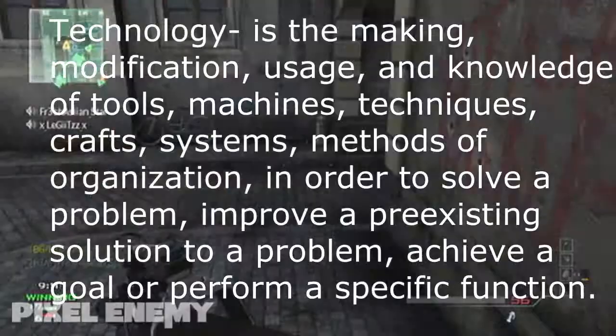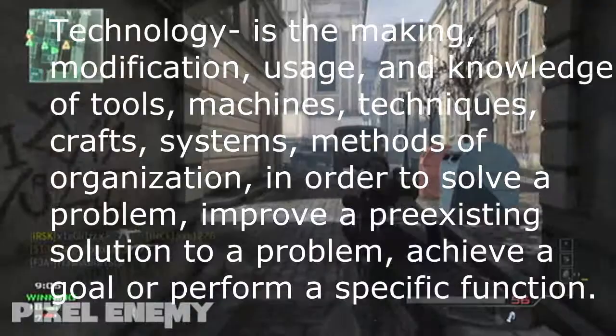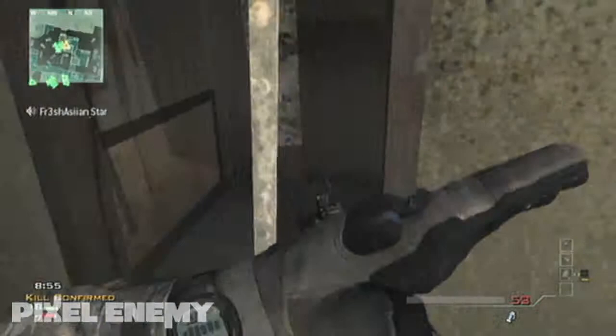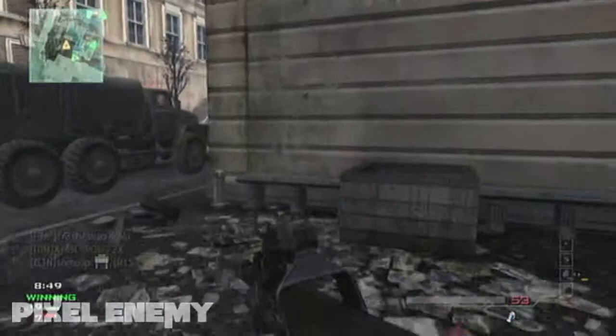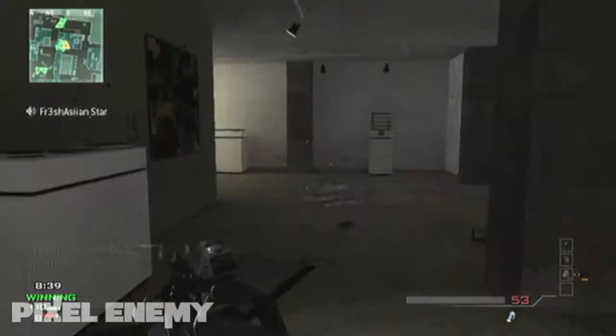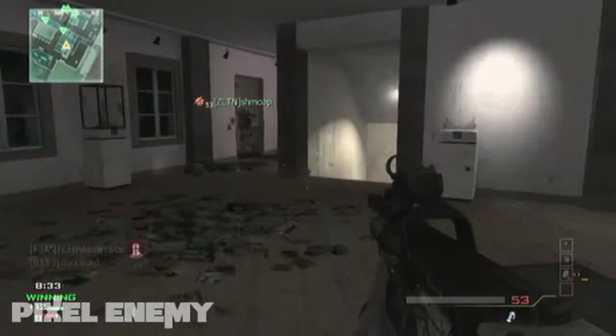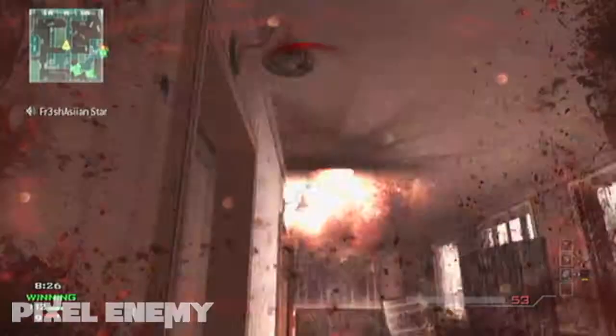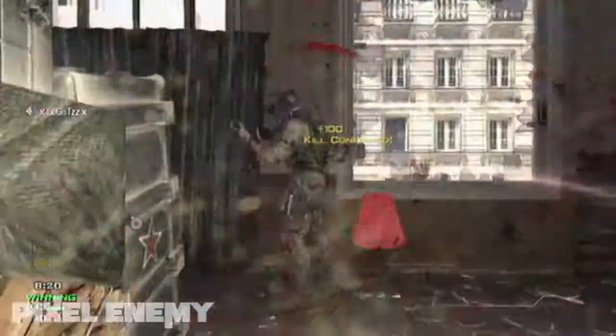...in order to solve a problem, improve a pre-existing solution to a problem, achieve a goal, or perform a specific function. So basically, it's anything that we've developed — like mountains were already there, we didn't come up with that, but to get up mountains we invented things like grappling hooks and ropes, and that would be considered technology. What I'm talking about here is not ropes and stuff, but the newer technology — computers — and how much do you use it and what would you do without it?